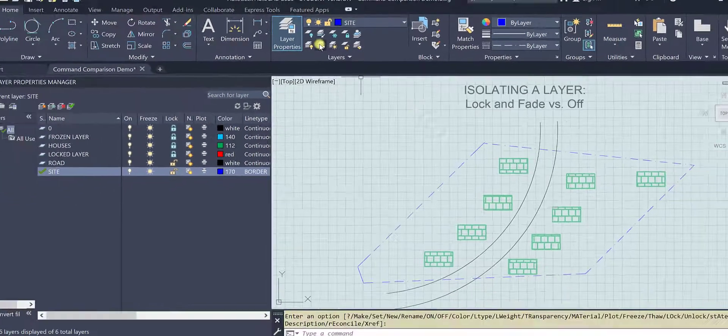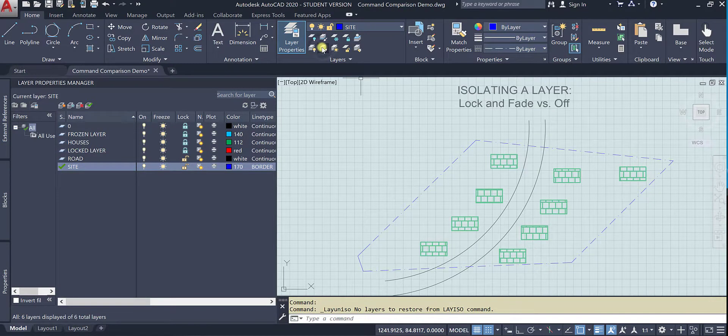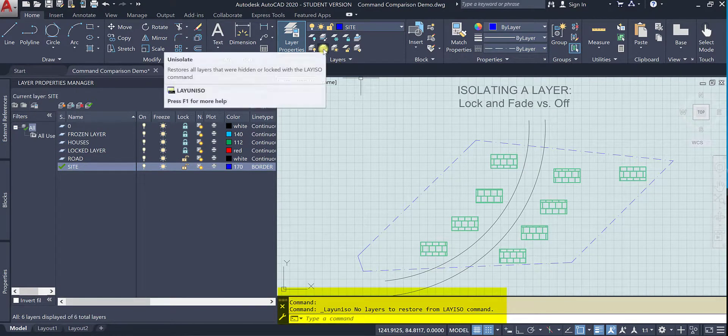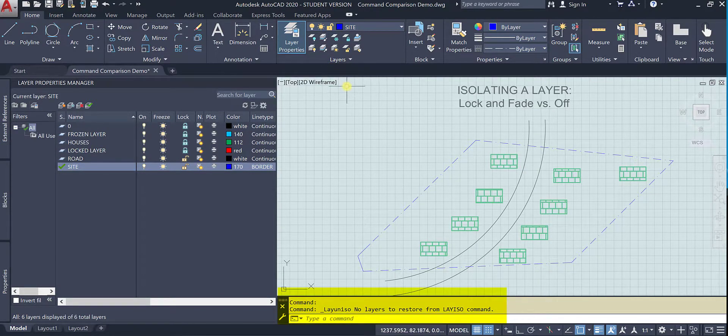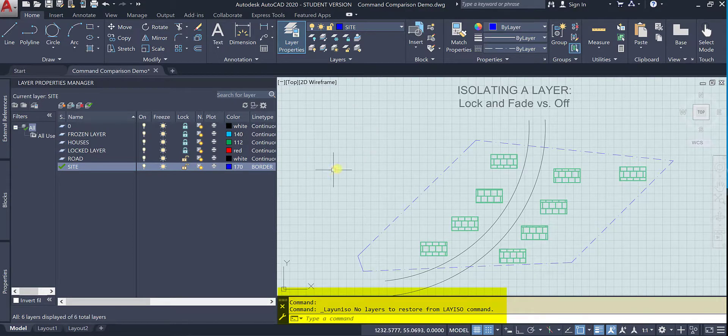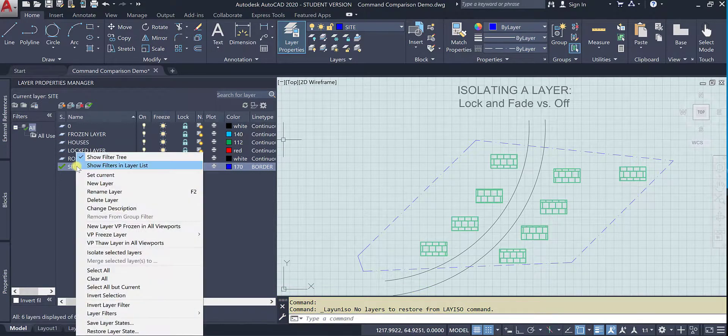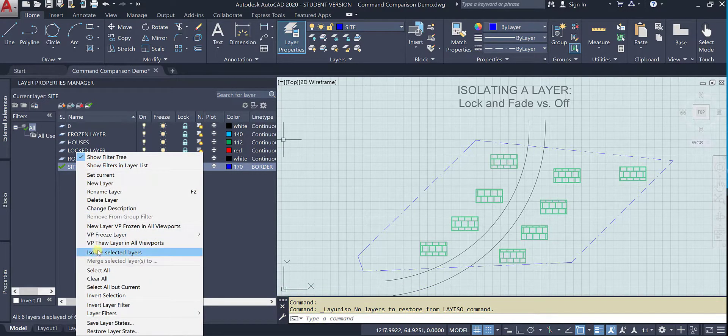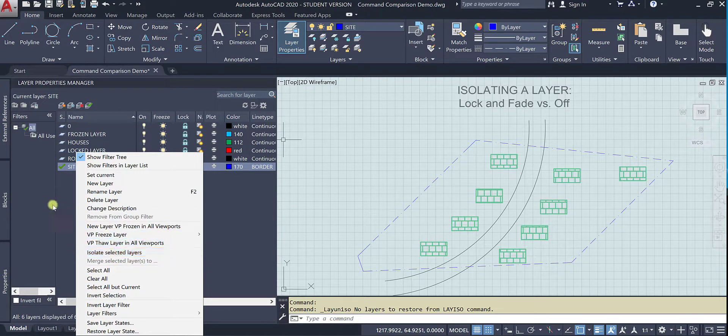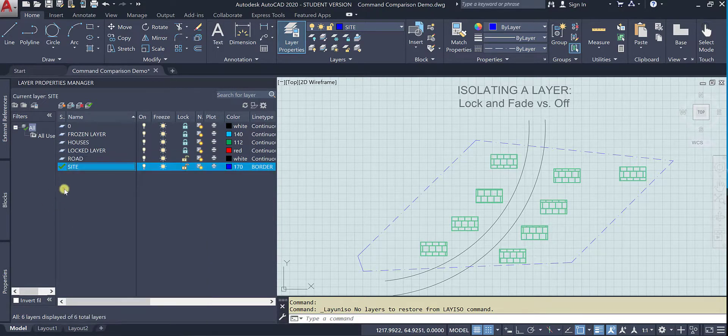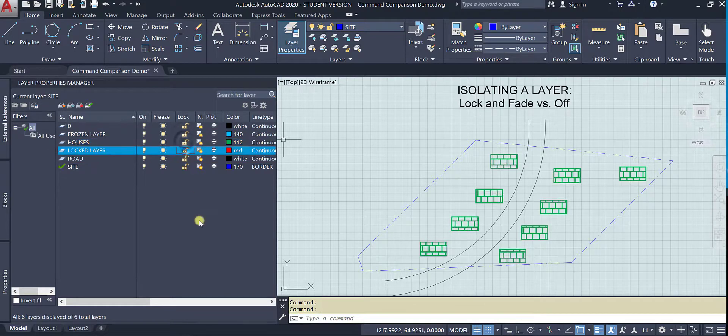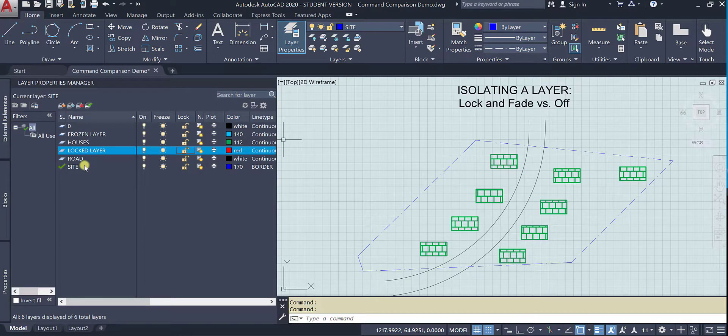Or you can un-isolate them. If you try to un-isolate them it won't work because you didn't actually use the lay iso command, you used this menu command, which is something different. So let's go and manually unlock because that's what we have to do when we isolate something from this menu.